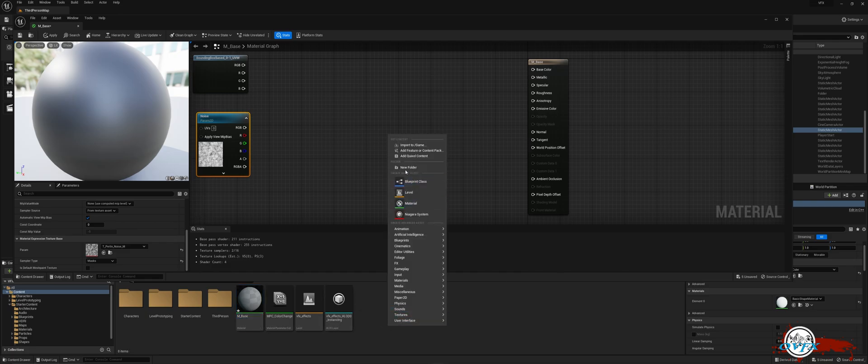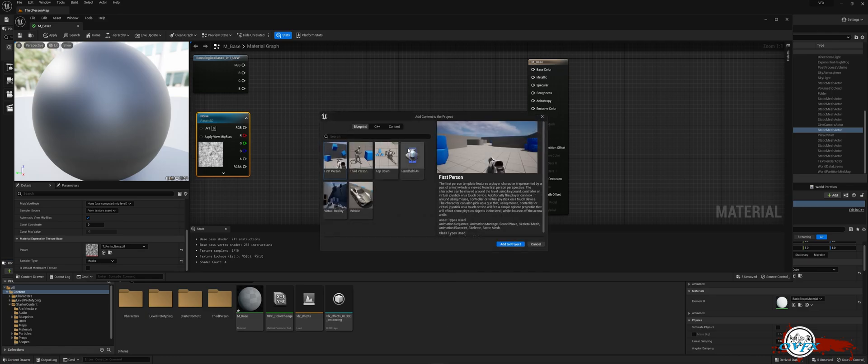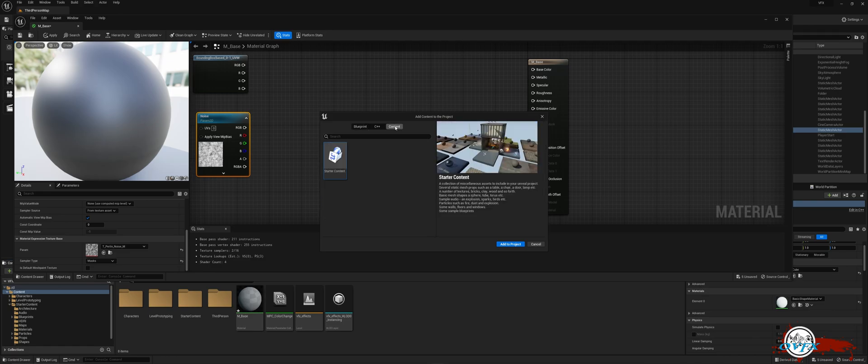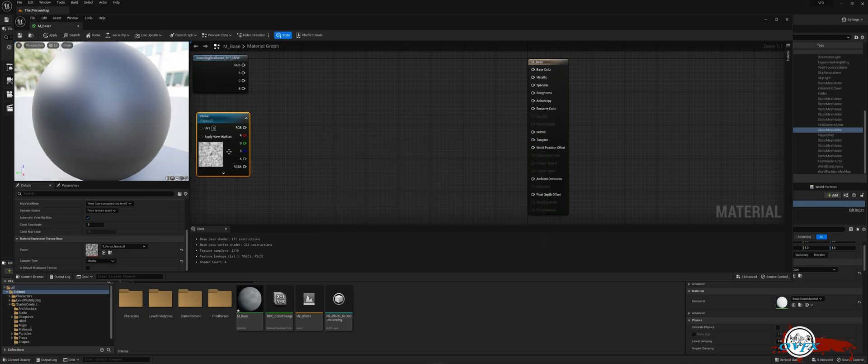To add the starter content, simply right-click in the content browser and choose Add Feature or Content Pack. Then, click on Content and with the Starter Content option selected, click on Add to Project. Let's return to the material editor.